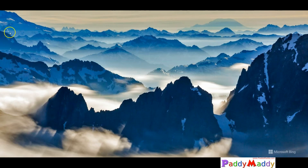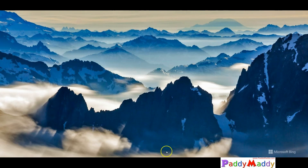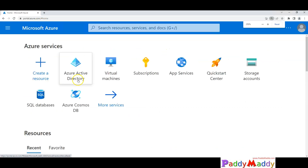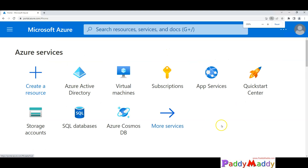Welcome to this lecture. In this lecture, we will be installing Windows Server 2022 Datacenter Edition from the Microsoft Azure edition via the Azure portal. Let me go to portal.azure.com.